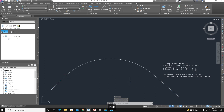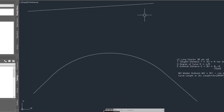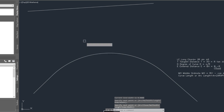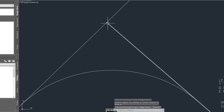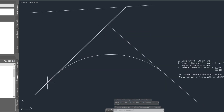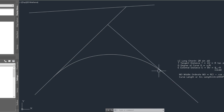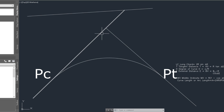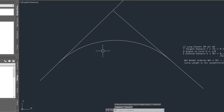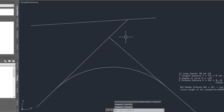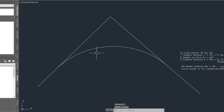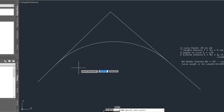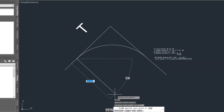We extend the tangent line using the EXTEND command — type EX, Enter, double Enter, and click on the line to extend it. This creates the intersection line. This point is the Point of Curve (PC), and these lines represent the tangents of the curve. We also draw the radius line.